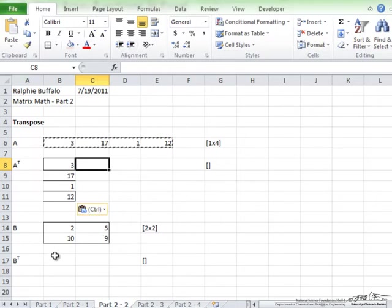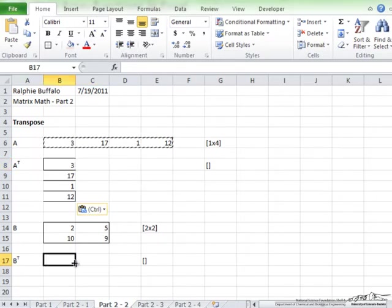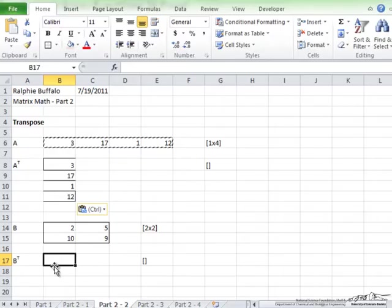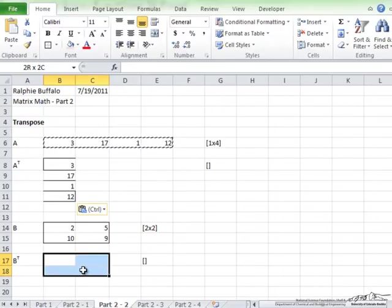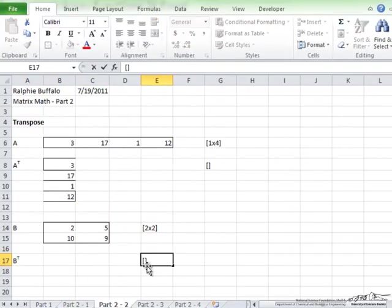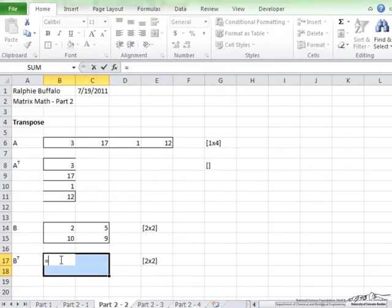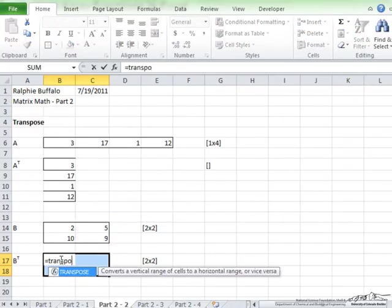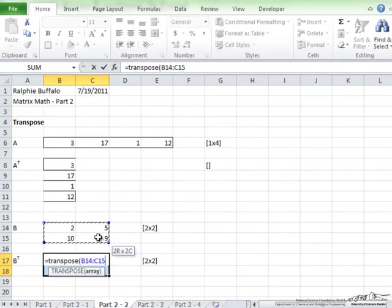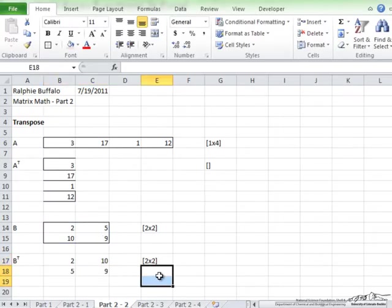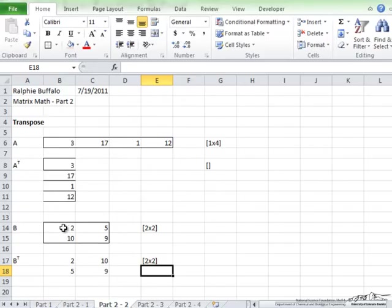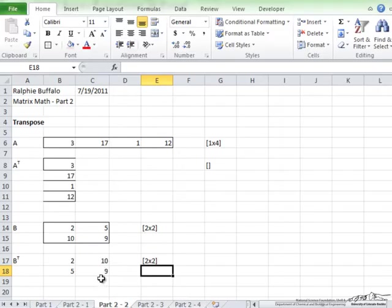However there is a built-in function to do this. Here you need to highlight the range of cells of the answer matrix, which is the same as the given one, since they are both 2 by 2, equals TRANSPOSE of the array, ctrl shift enter. Now even though it is the same size, you can tell that this row, 2, 5, has become this column of 2, 5, and 10, 9 has become the column of 10, 9.